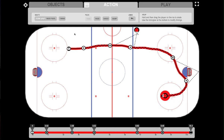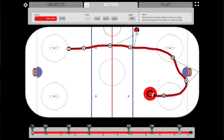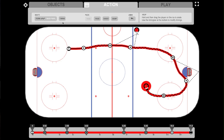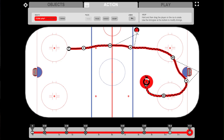When you skate, you also have the possibility to skate backwards. Just select backwards and drag the player again on the ice. We'll then turn again to forward and finish the action with a shot on the goal.